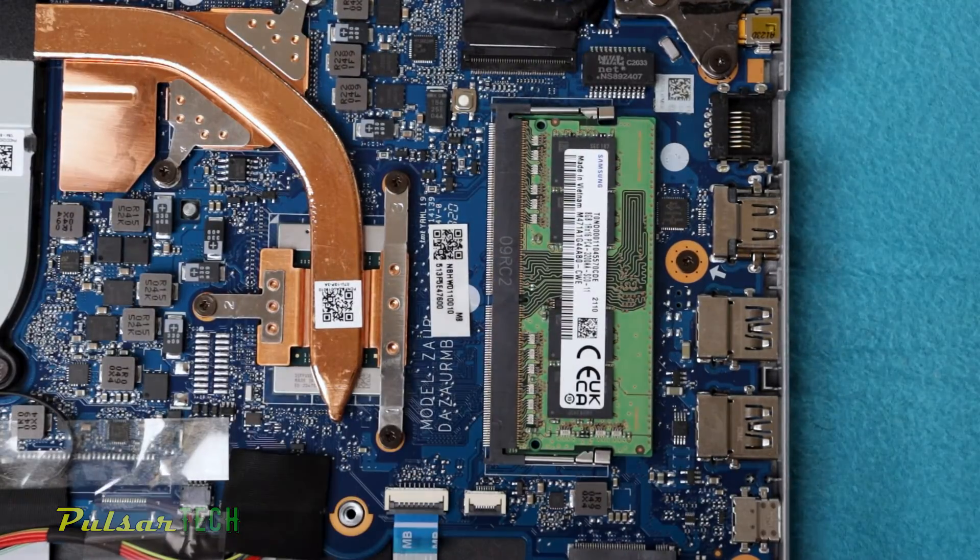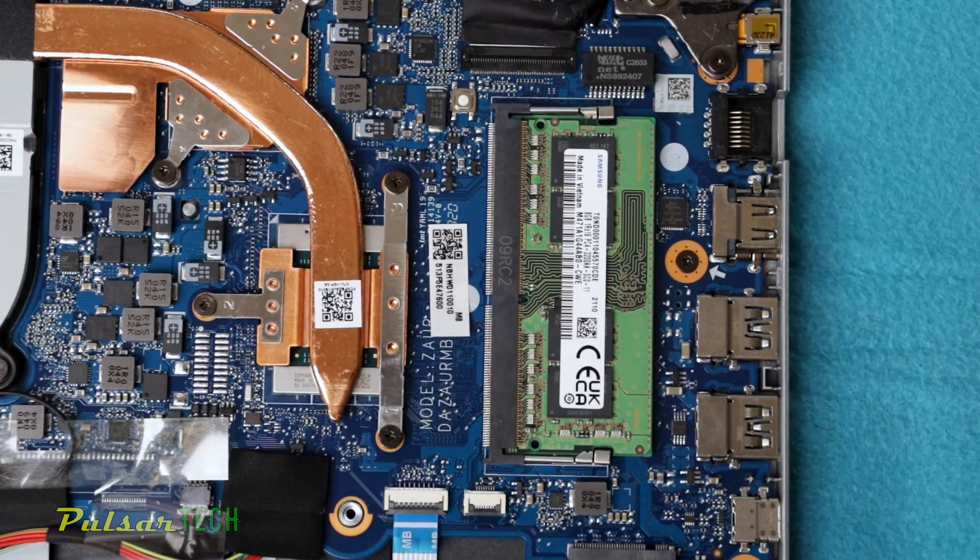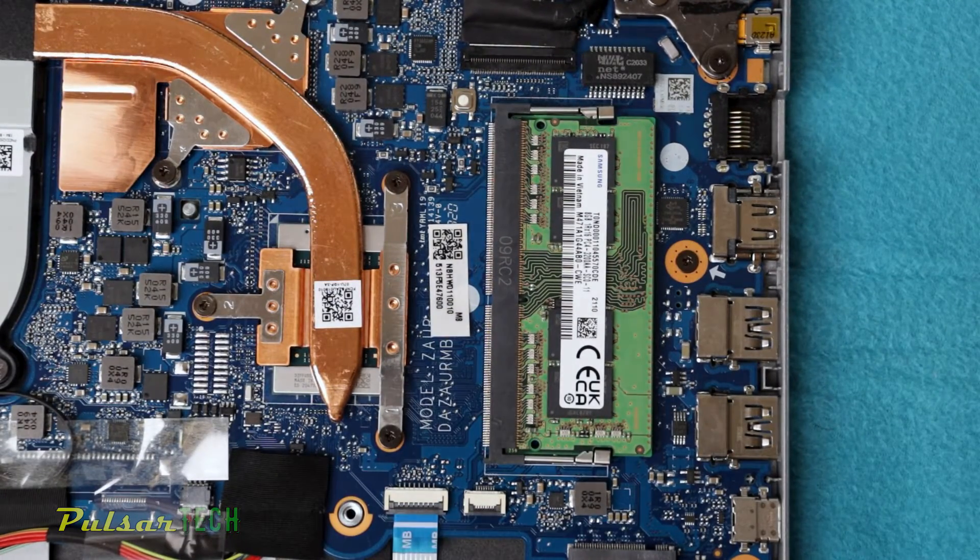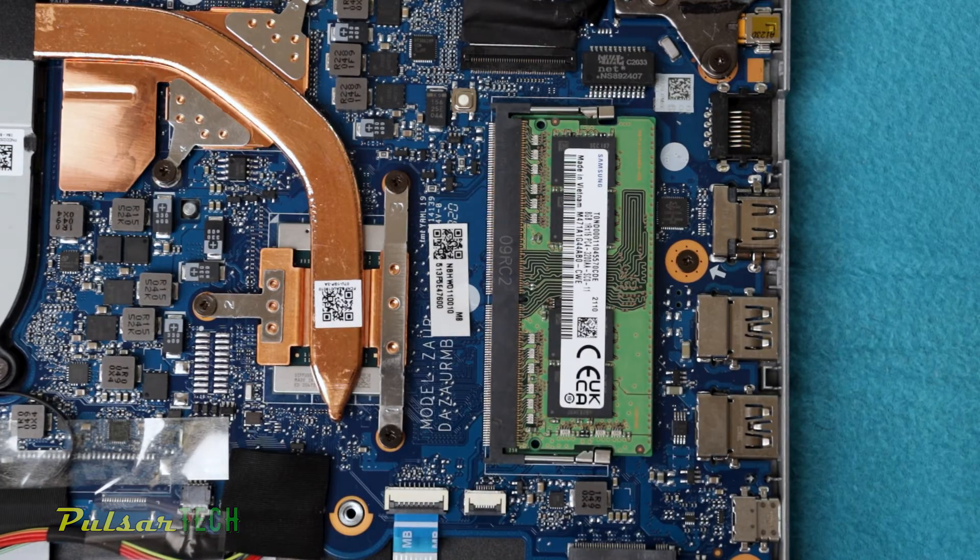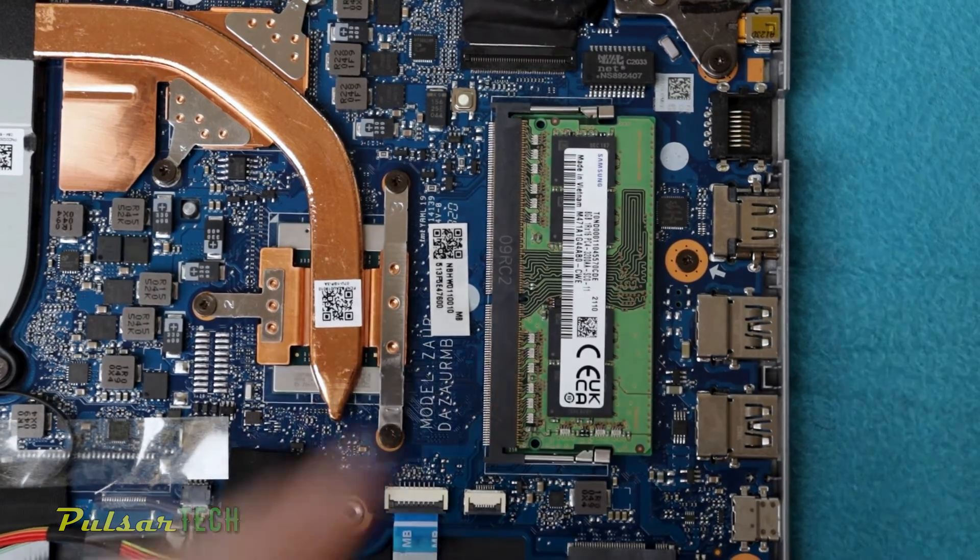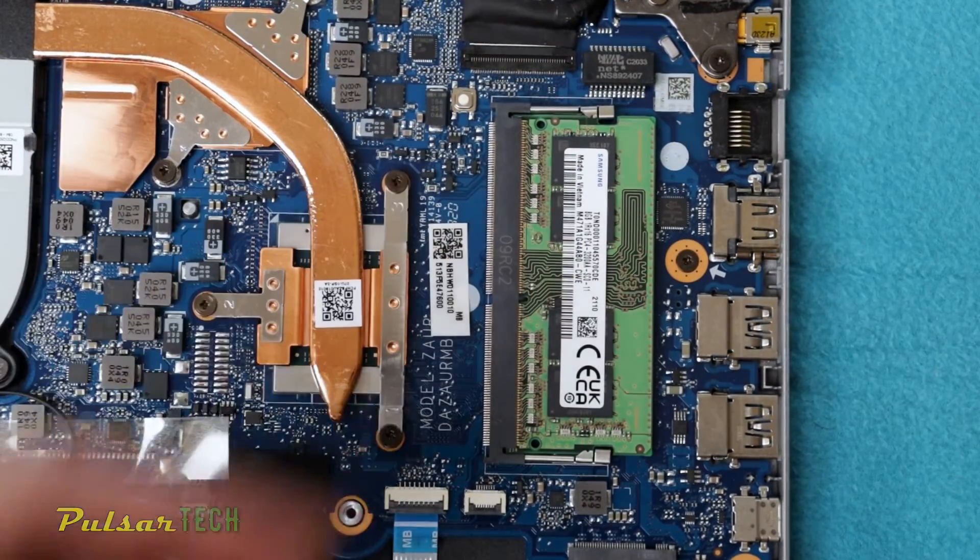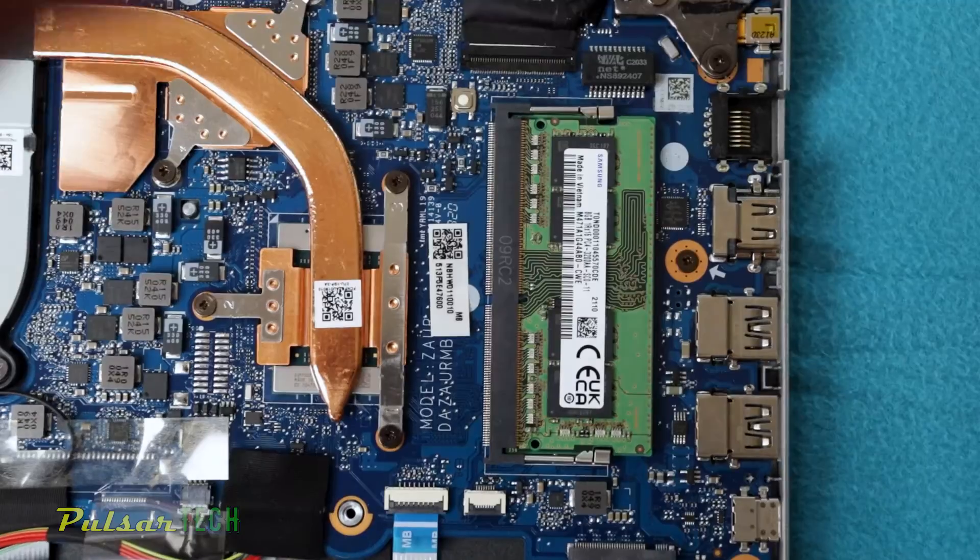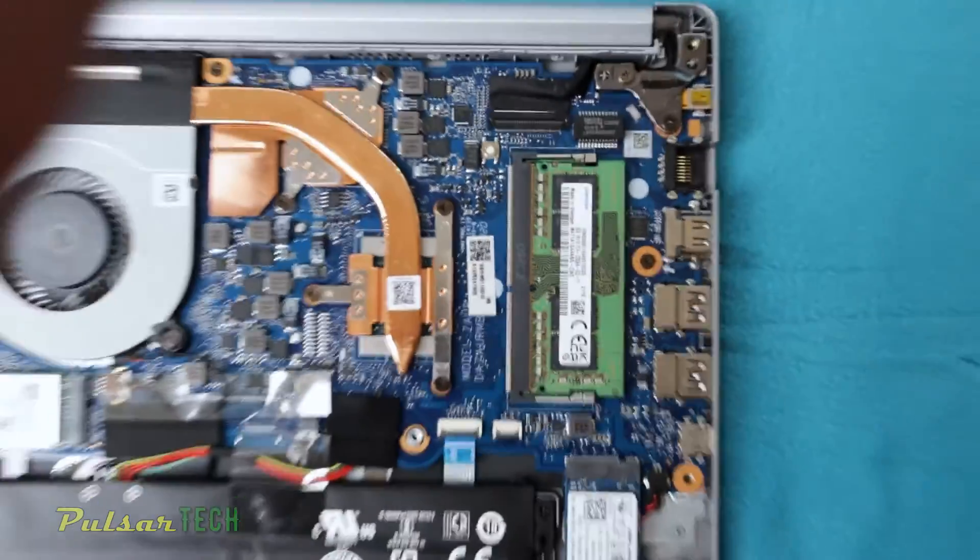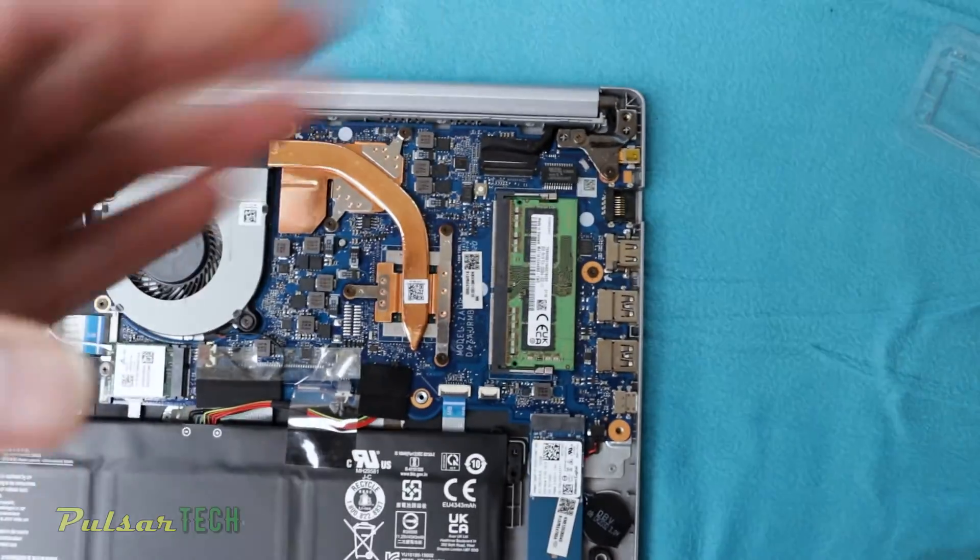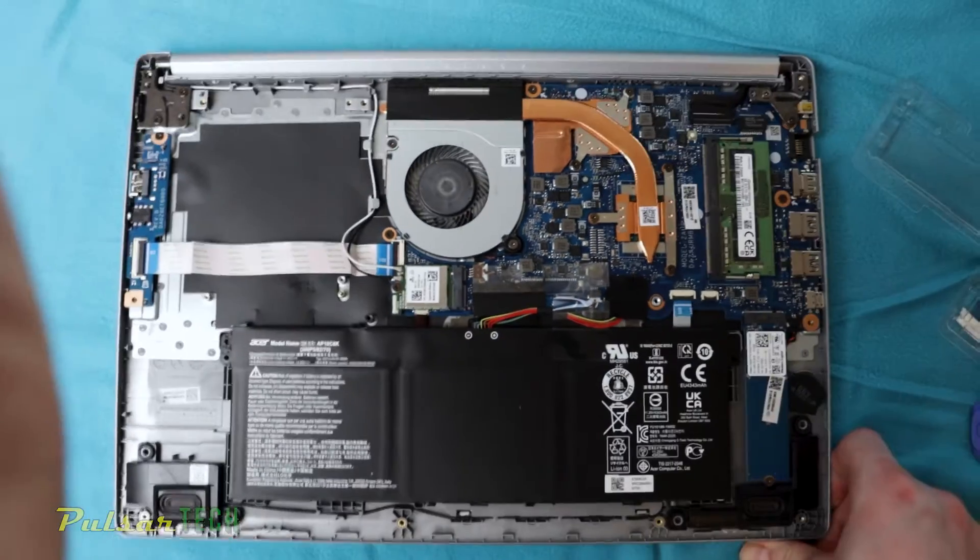And because it says altogether there was two memory modules, the other one that is soldered on the motherboard is probably located on the other side. That's why we don't see it on this side. And also what I wanted to show you guys,